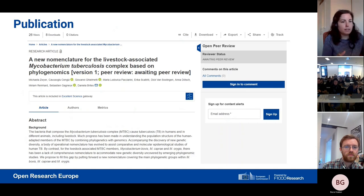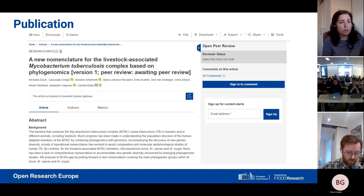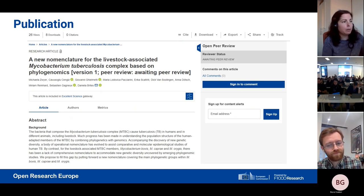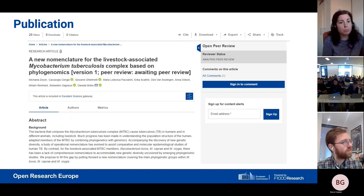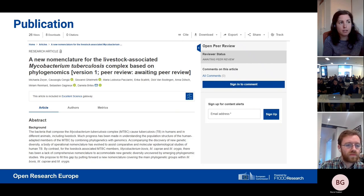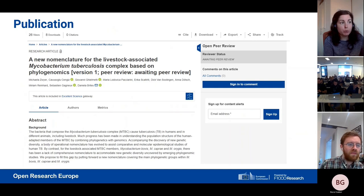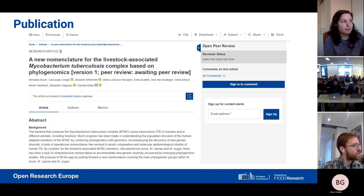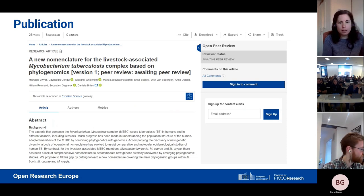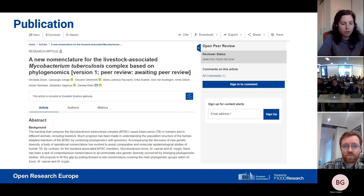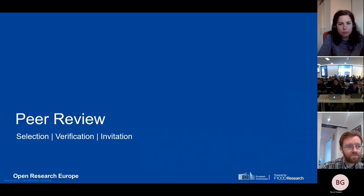Once the article has passed all these checks, this is how it will look on our platform. It is very clear whether an article has passed peer review or not — on the right it shows it's awaiting peer review, and at the end of the title in square brackets you can see that it has not yet passed peer review. We want to distinguish very clearly what has and has not been peer reviewed. Now Joe will give you an overview of how we do peer review.